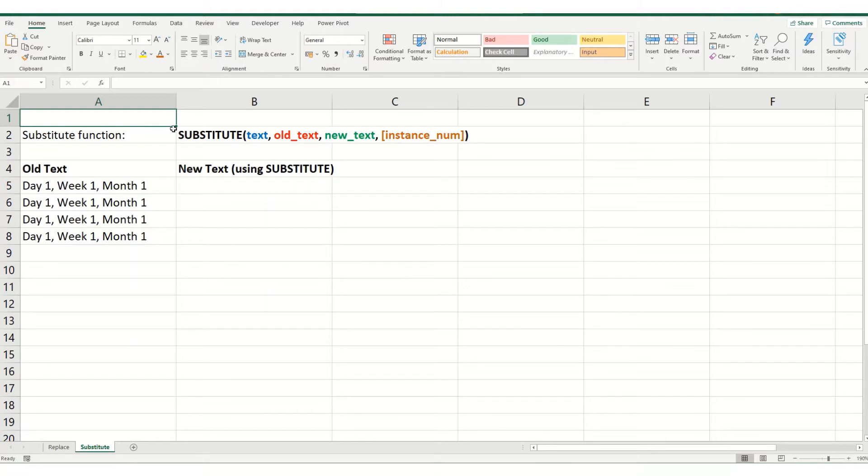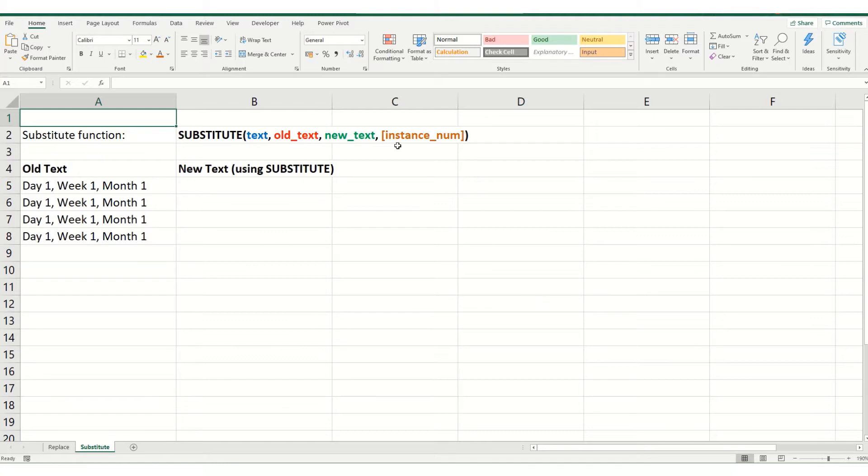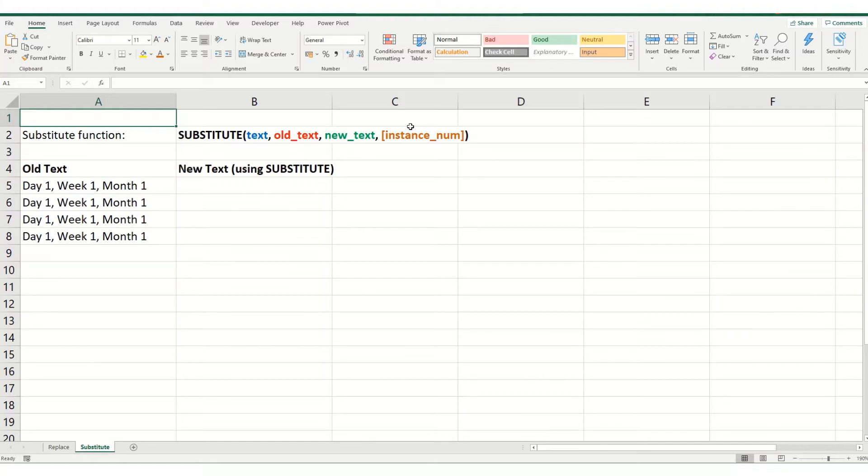The way this function is set up is you type in substitute. Text is the cell where you want to replace text in. Old text is the old text you want to replace. New text is what you want to replace it with. And the fourth parameter is an optional parameter which is your instance number, which is essentially the value within a cell that you want to change, whether it's the first one, the second one, third one and so on.